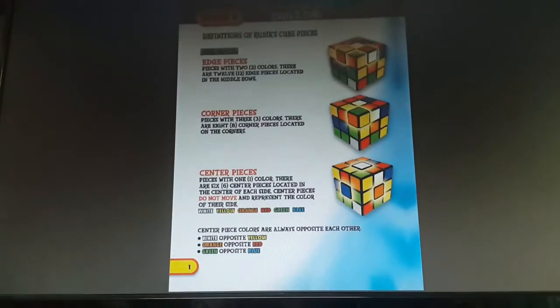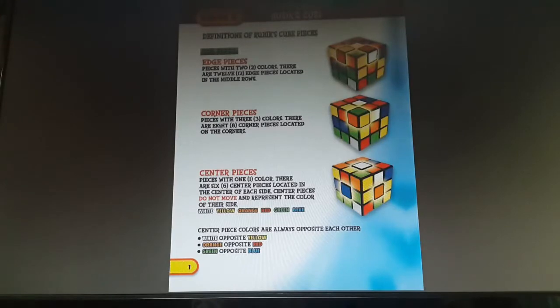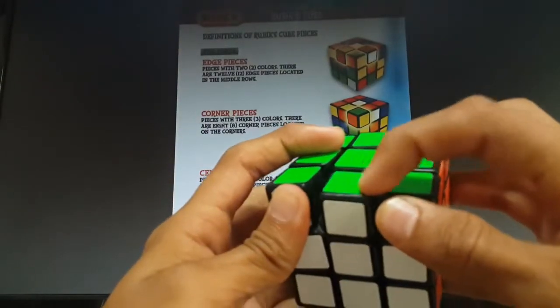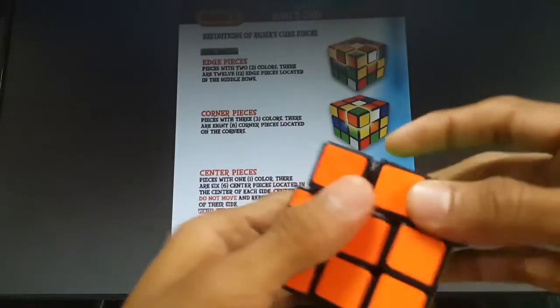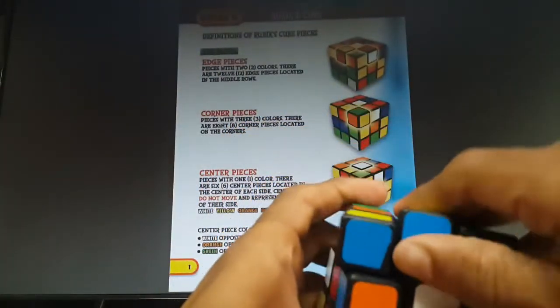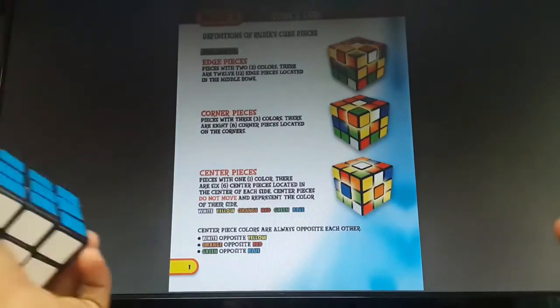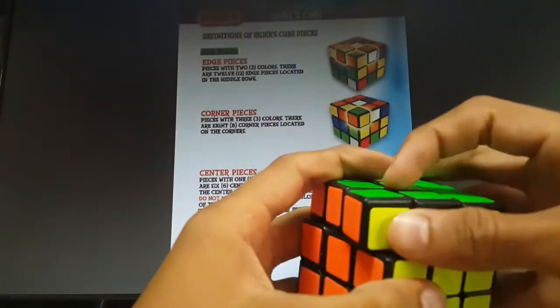Before you solve the cube, you need to know some definitions about the cube. A Rubik's cube has three kinds of pieces: edge pieces, corner pieces, and center pieces. The edge pieces are the pieces with two colors — if I remove this piece you will see it has only two colors. Every piece with only two colors is an edge piece, and every piece with three colors is a corner piece.